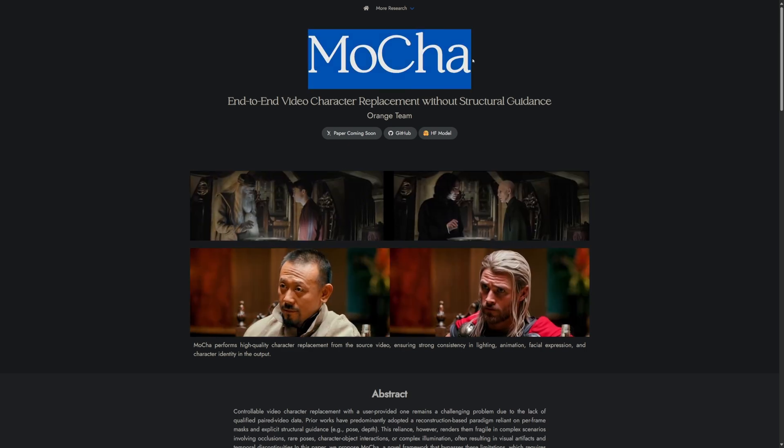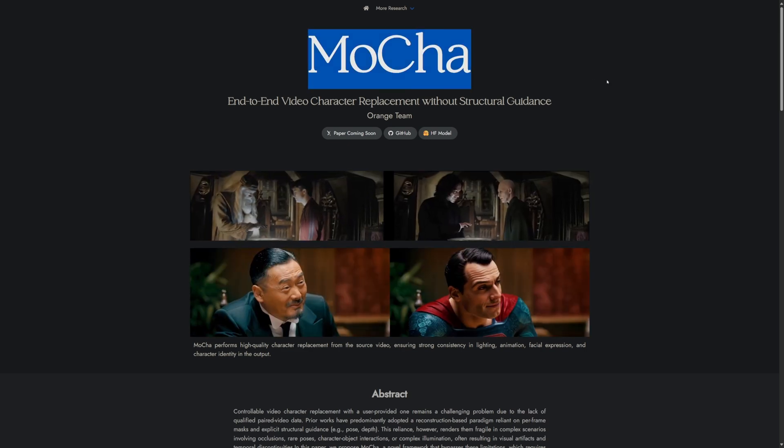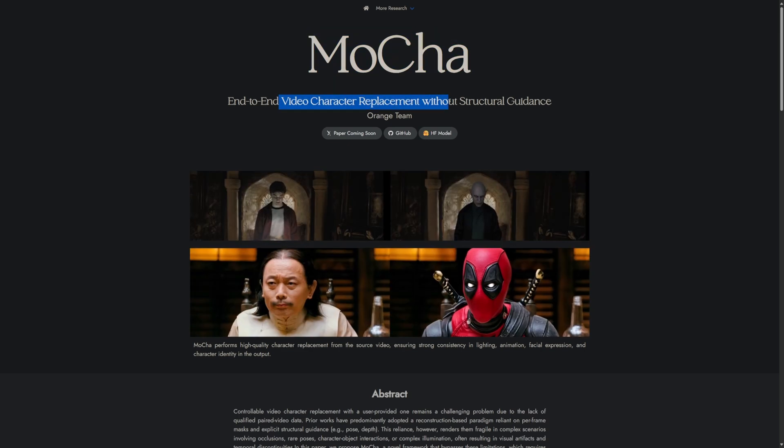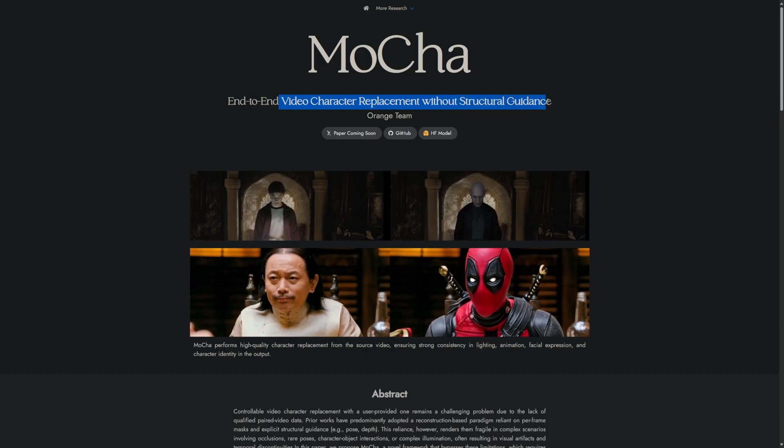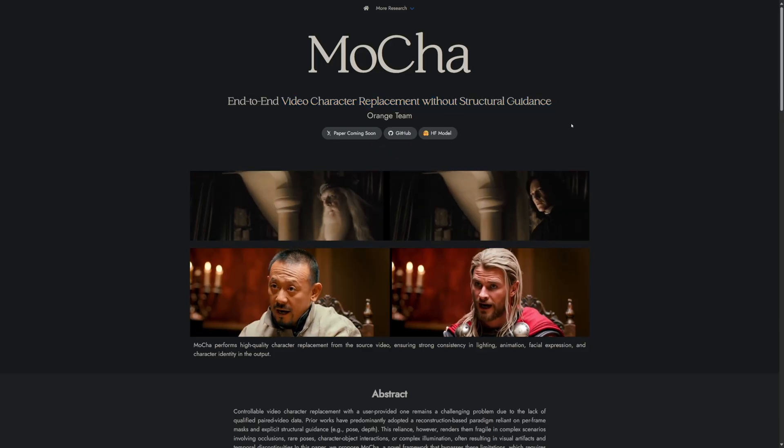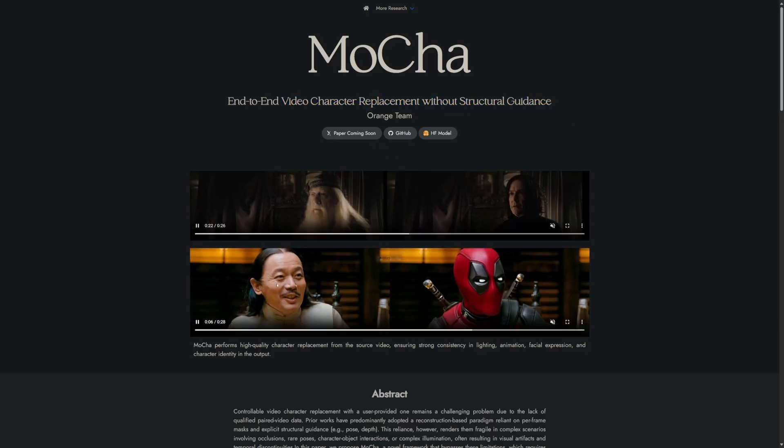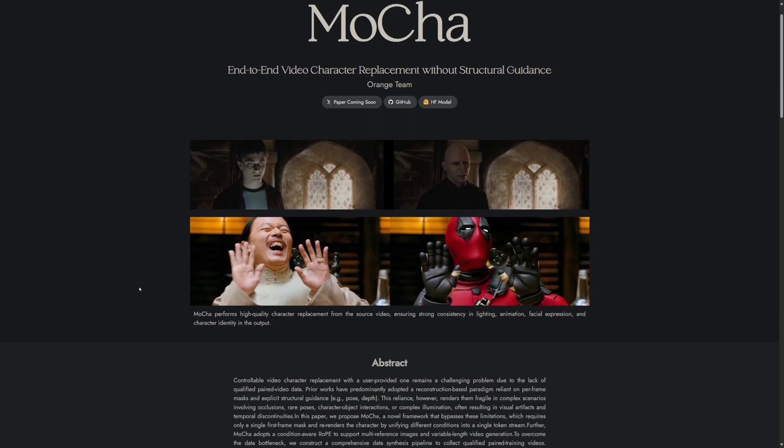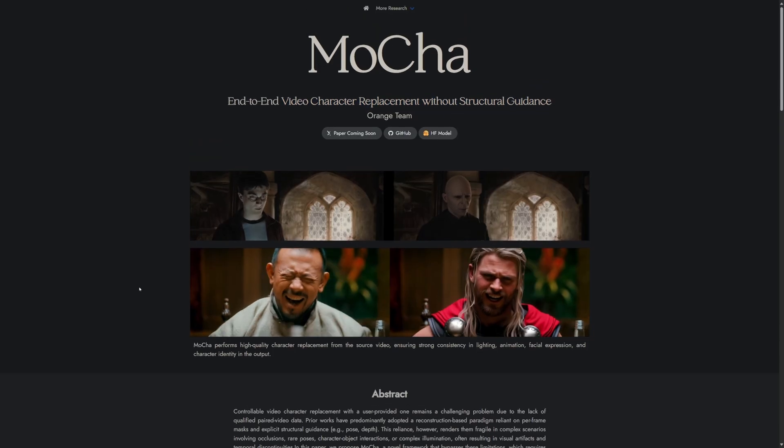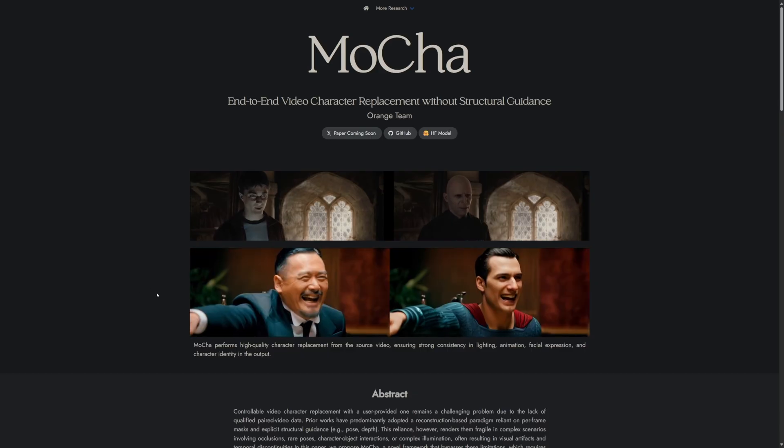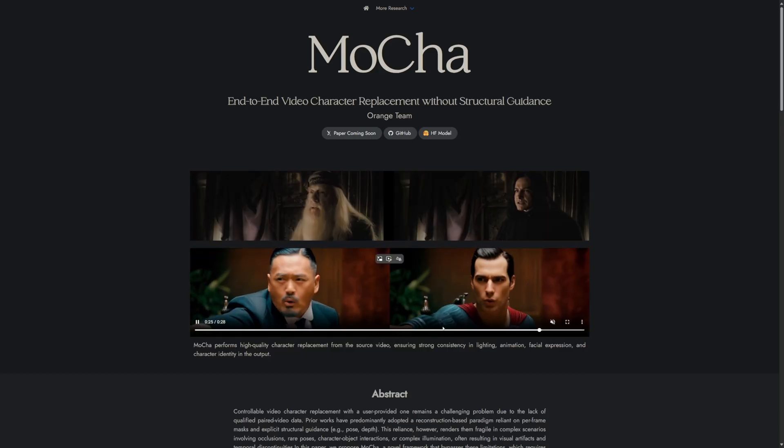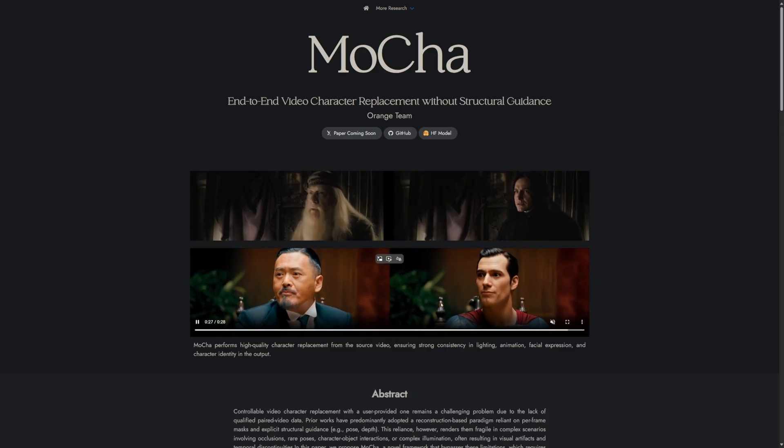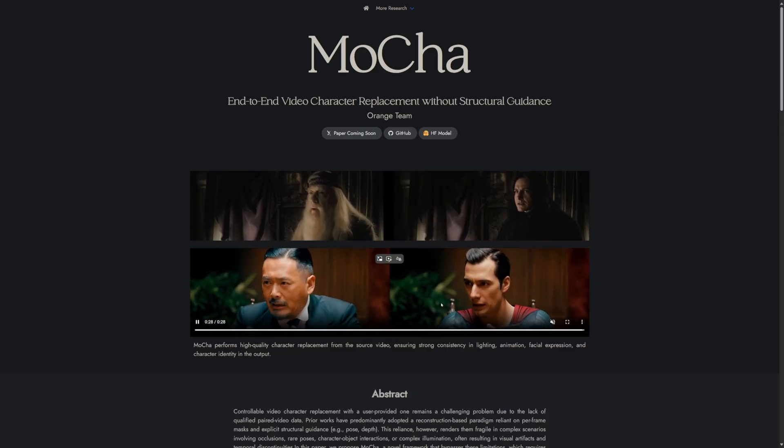I tried Mocha, a fine-tuned model trained for character replacement by the Orange team. The character replacement results in the given examples look impressive. The motion and expressions are being followed quite accurately.